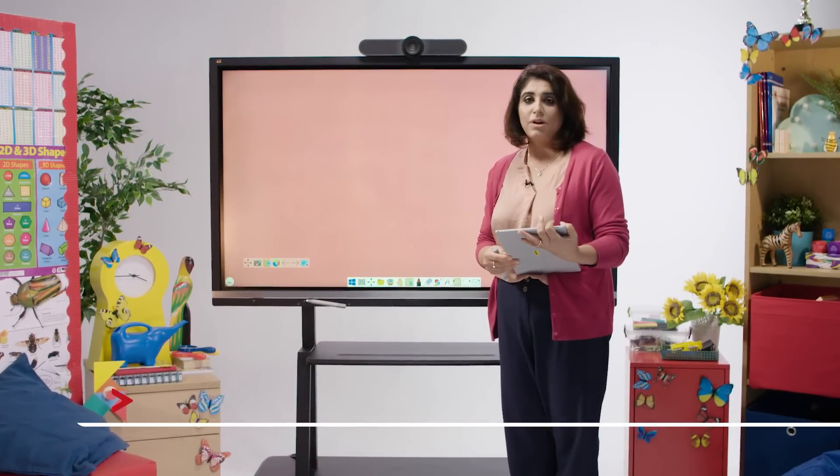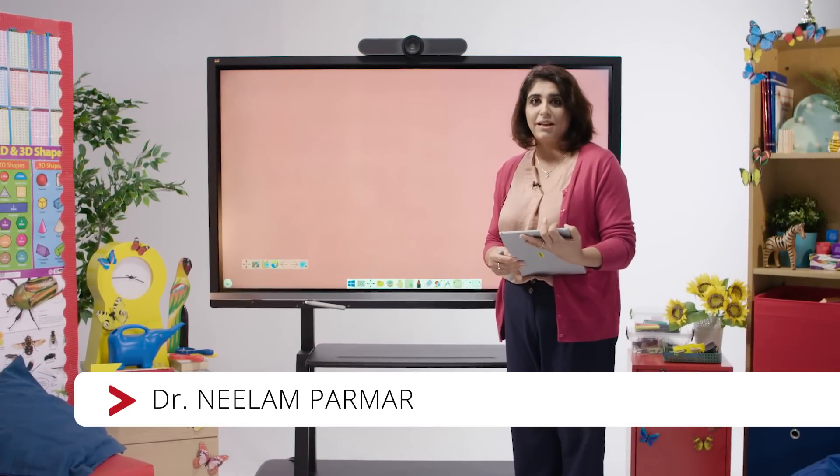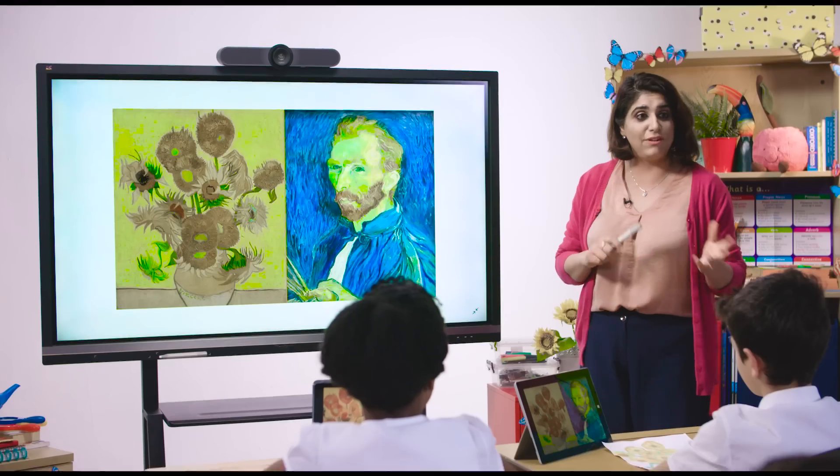Hi, my name is Dr. Neelam Parma and I work as Director of E-Learning. Today I'm going to show you how as an educator you can access your school website toolkit via the ViewSonic Digital Whiteboard.